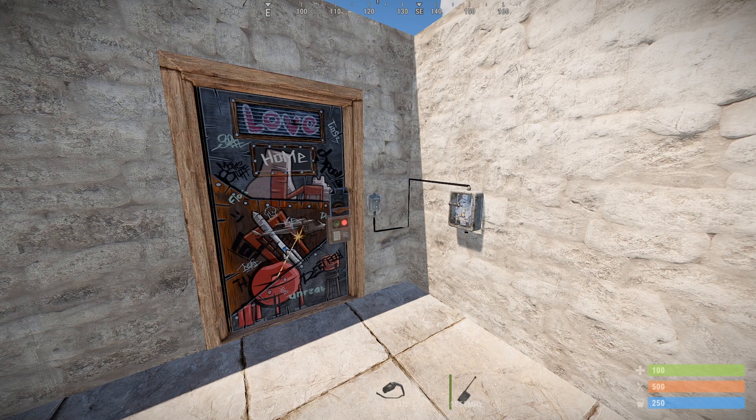Here I have a door controller paired to a door and controlled by this switch. Now, with how the game sits currently, anybody can approach this switch, whether they have TC access or not, or whether they know the code to the door or not, and turn the switch on providing it has power flowing to it, and the door will open or close if they turn it off.